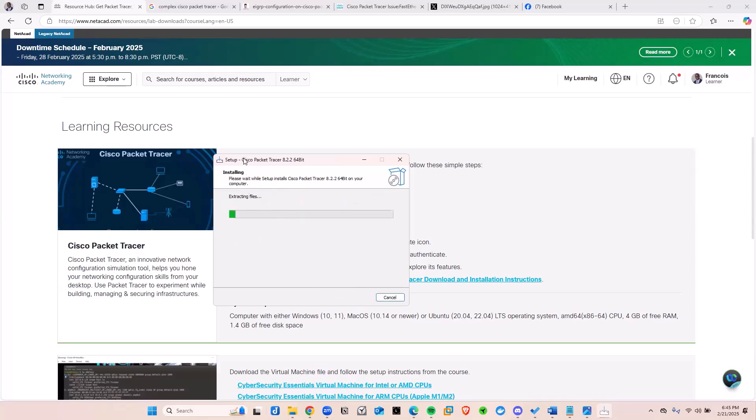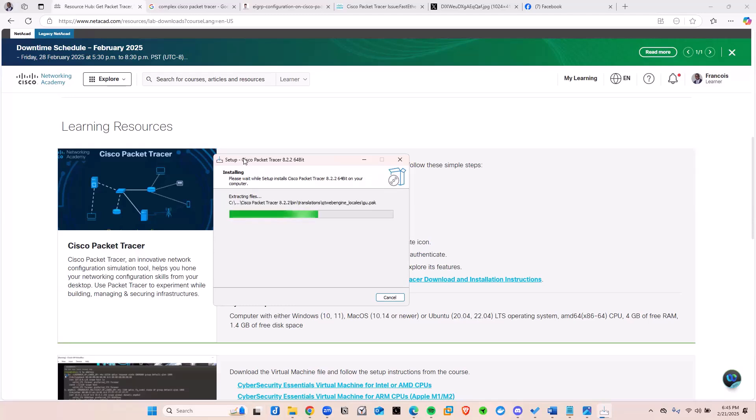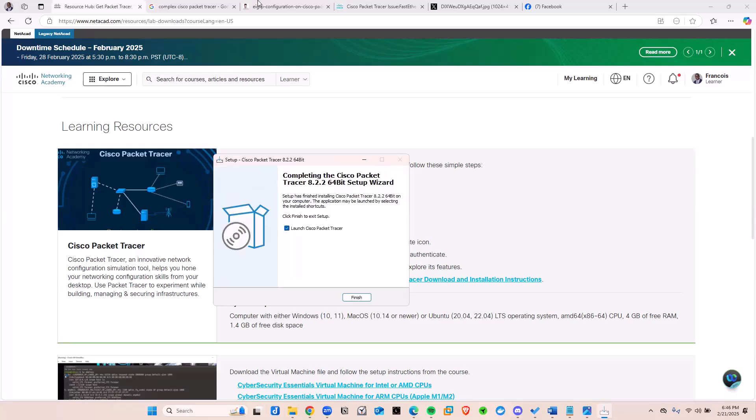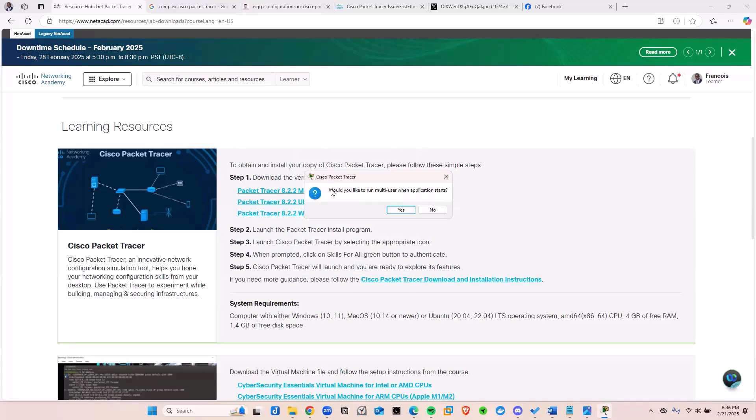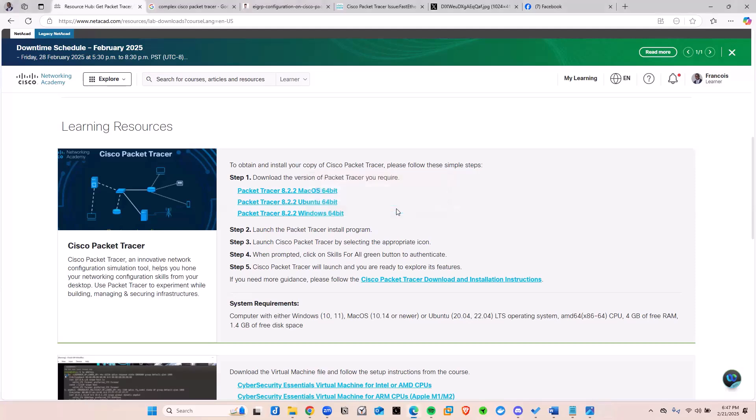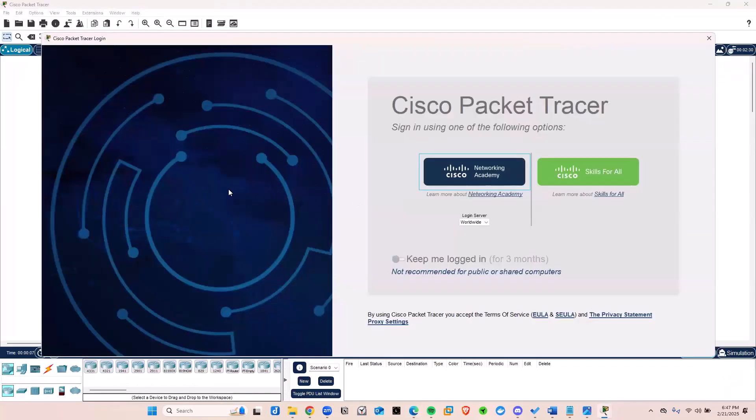Well, Packet Tracer is probably the easiest thing to install. This is pretty much it. After this, all you have to do is sign in. Once you finish signing in, you are good to go. Okay, so let's give it a minute for Packet Tracer to install. And after waiting for a little bit, here we are. Right. It's finished. I'm going to go ahead and click on finish. And there's a pop up here that's asking us, would you like to run a multi-user when application starts? I don't mind. I'm going to click on yes. And there we go.